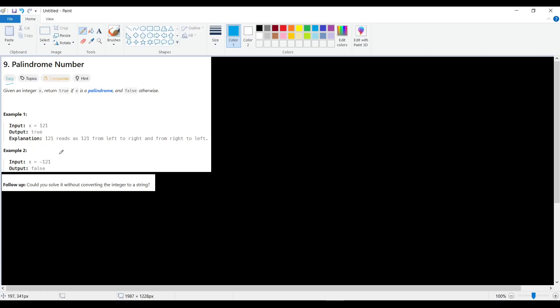A quick look at it: any negative number will return false, because it has a negative sign which does not equal any digit. The negative sign can only be on the left side.